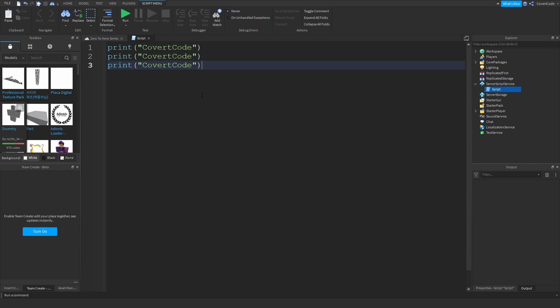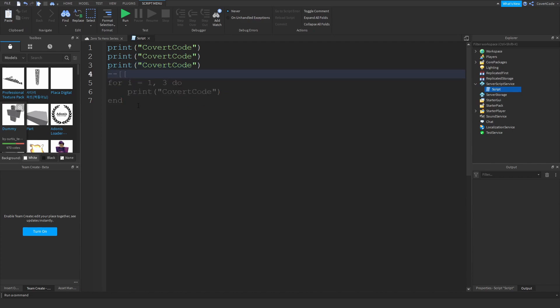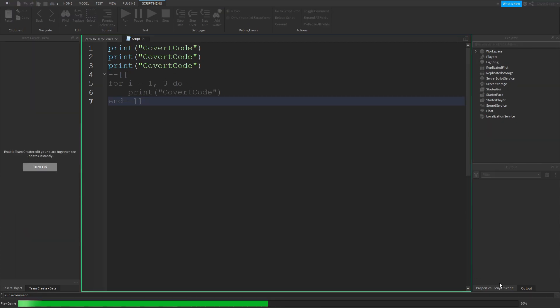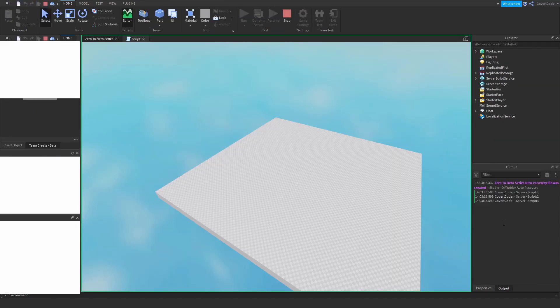So for i equals one to three do that. Okay, so let me just explain this but first I just want to show you that this works. This is what happens if you use the print three times, it's going to print out my name three times.